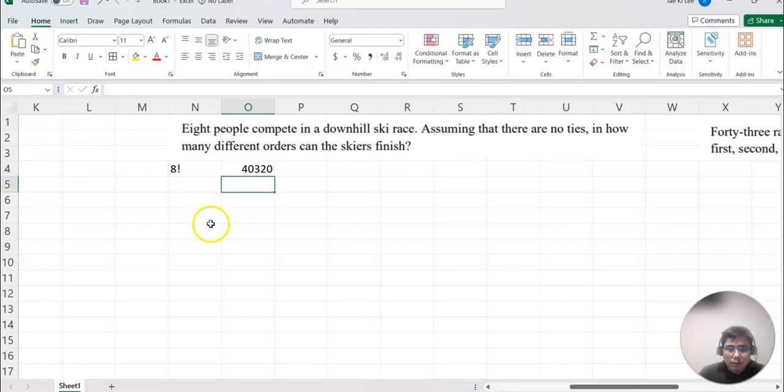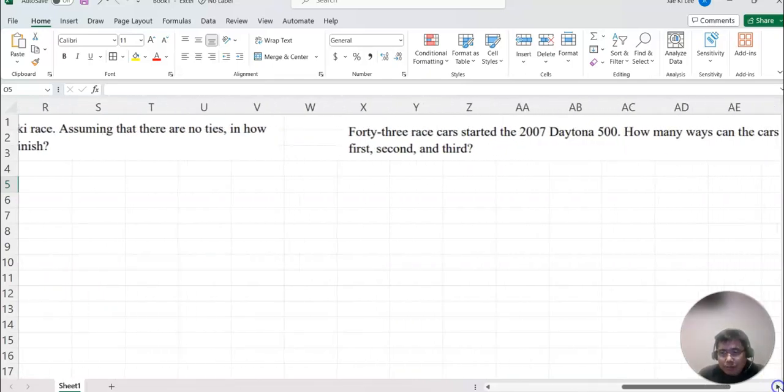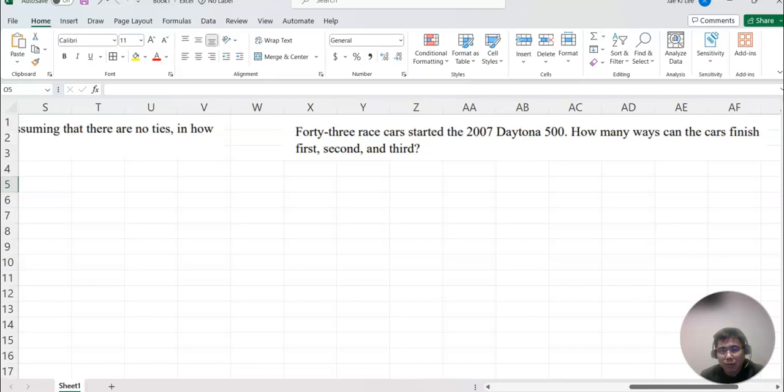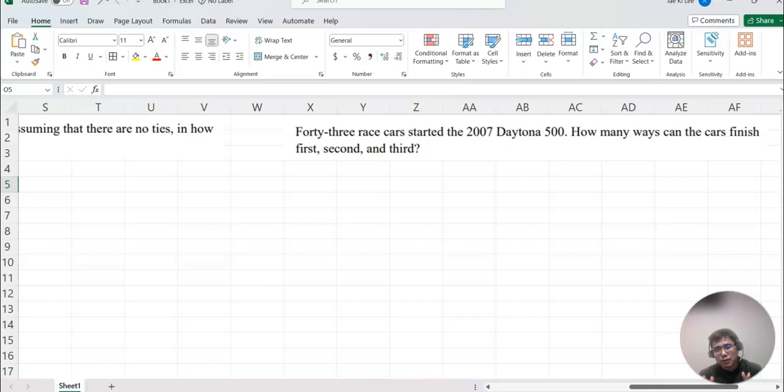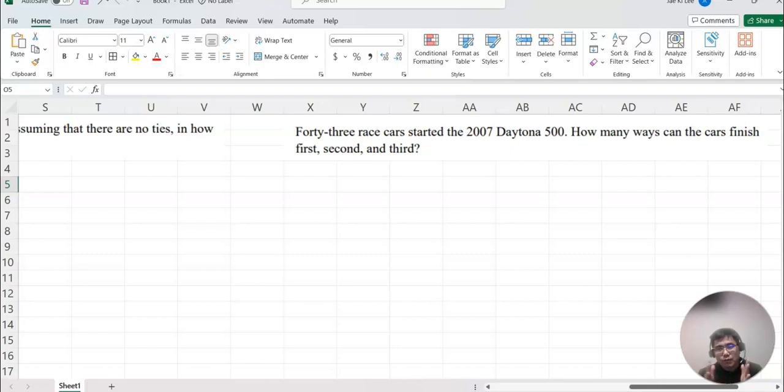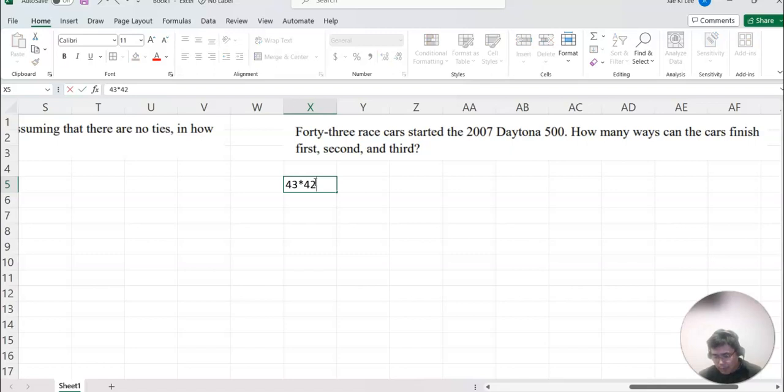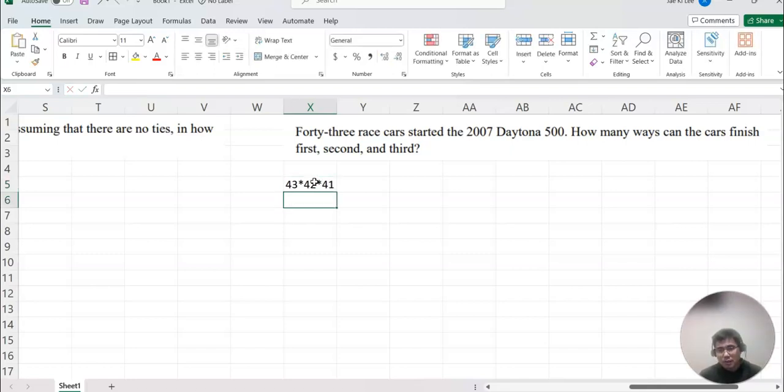I hope it's easy so far. Then look at this question here. 43 race cars started the 2007 Daytona 500. How many ways can the cars finish first, second, third? So this question is a little bit different compared to previous two questions, because previous two questions we arranged from the first place to the last place. But this time we only cover first, second, third only.